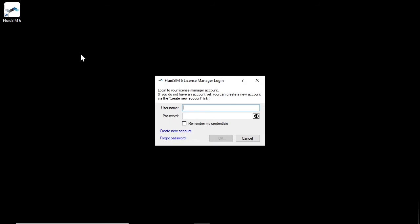When the license manager is started, a connection to the license server is established. If this was successful, a dialog appears to log in with your license manager account. The license manager account is used to centrally manage your FluidSIM licenses.